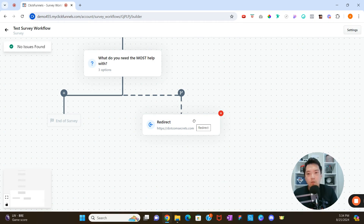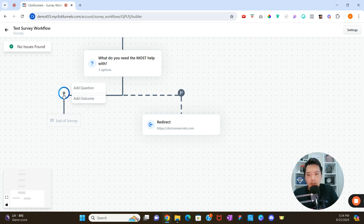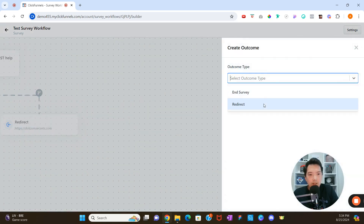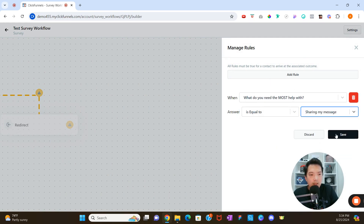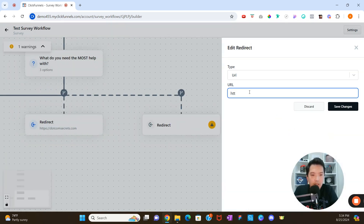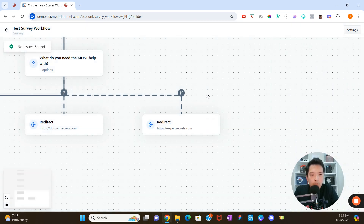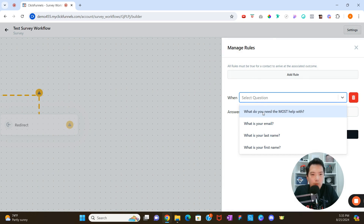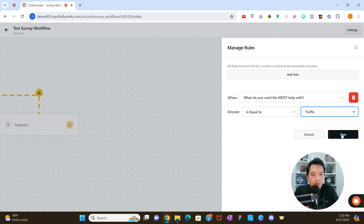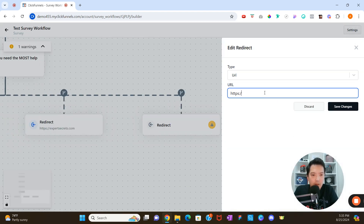Whenever someone answers 'Funnels' for what they need the most help with, they'll be redirected to dotcomsecrets.com. Now let's set up the second outcome — click the plus button, 'Add Outcome,' select 'Redirect,' click 'Submit,' and add a rule: when 'What do you need the most help with?' is equal to 'Sharing My Message,' save, and set the URL to expertsecrets.com. Then add a third outcome for 'Traffic,' redirecting to trafficsecrets.com, and click 'Save.'